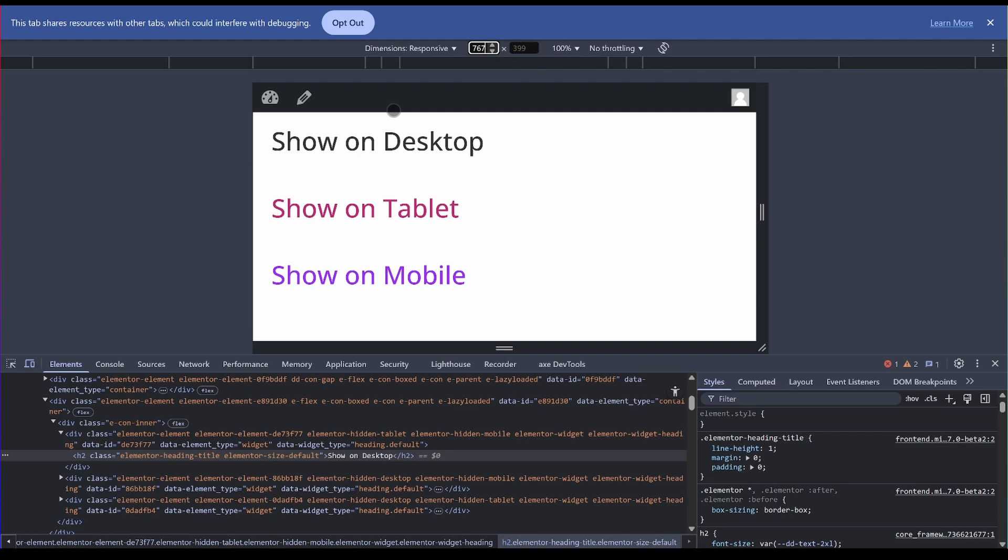Well the problem is quite simple. It is due to how Elementor fundamentally handles breakpoints. Elementor uses this system of trying to isolate each breakpoint as a separate entity. So tablet breakpoint, the mobile breakpoints, the desktop breakpoints.